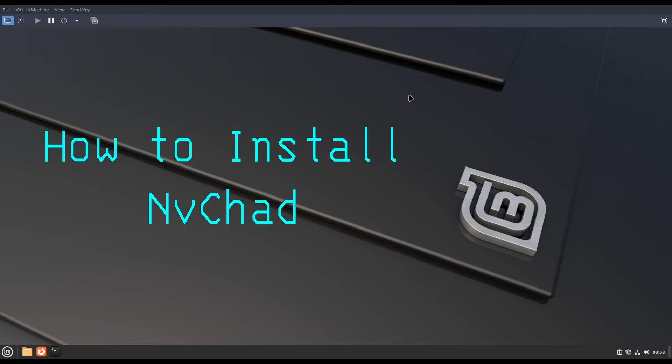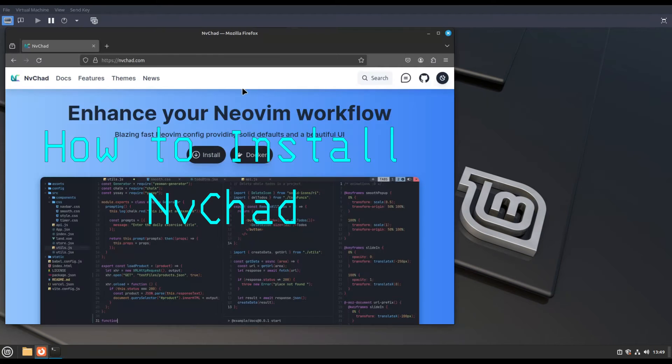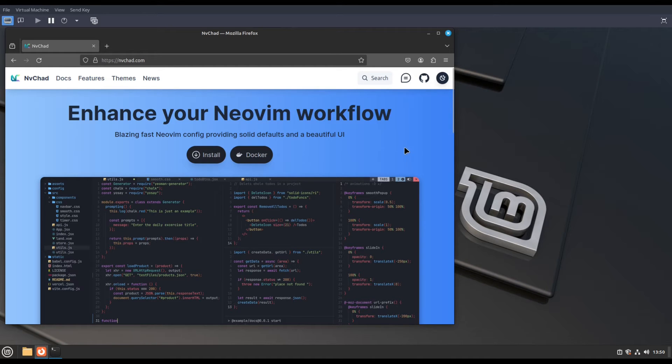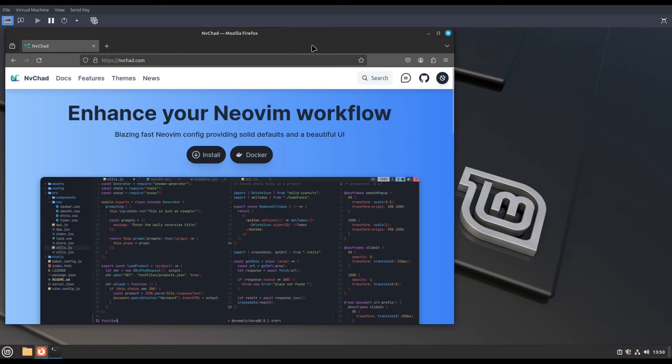If you didn't watch my previous video on how to install Neovim latest version 0.9.5, you can install it before installing NvChad. Let's begin.